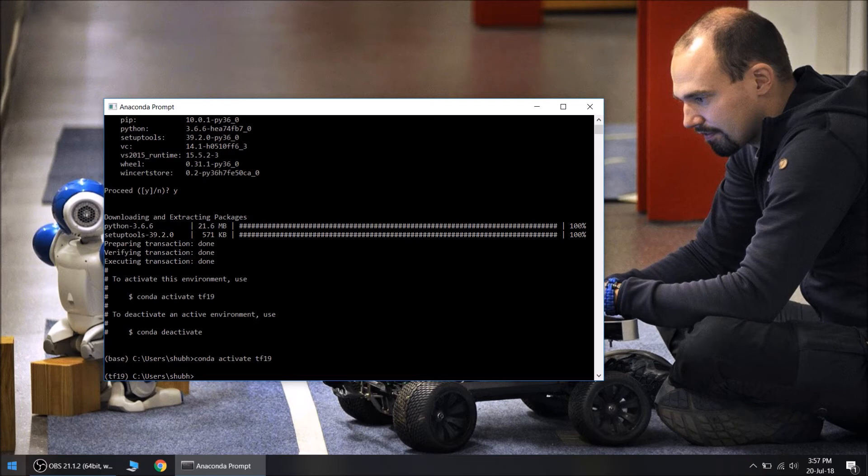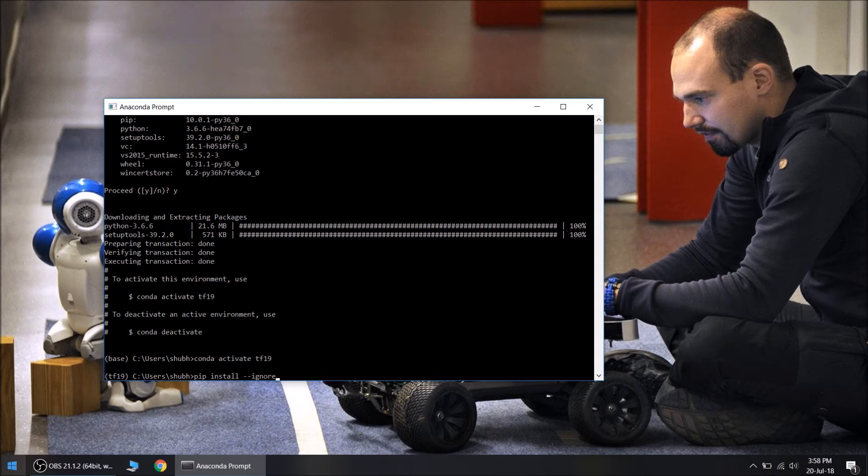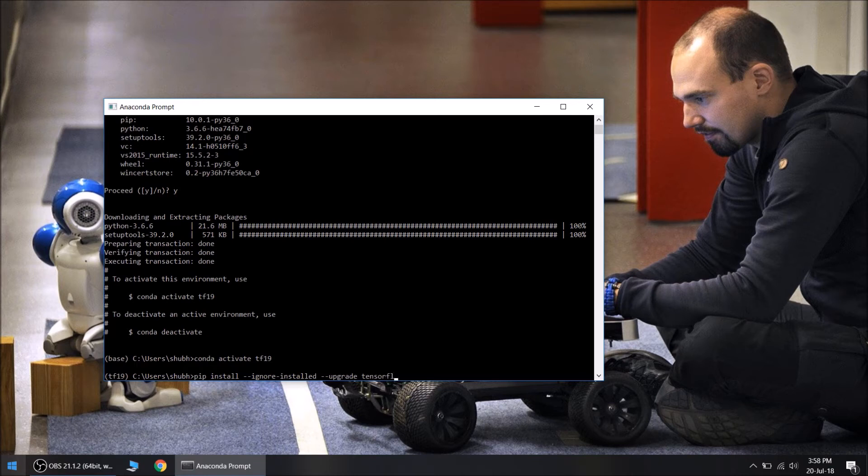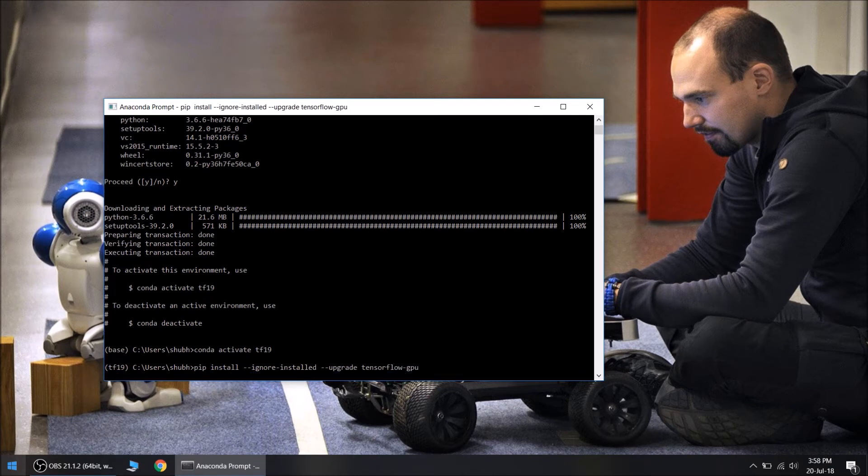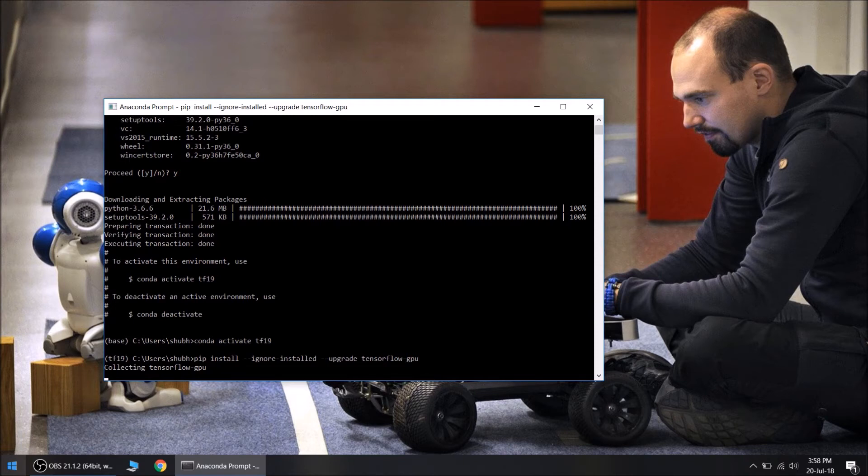Now we will issue a simple command to install TensorFlow 1.9: pip install, ignore installed, upgrade, TensorFlow GPU. This will download TensorFlow 1.9, TensorFlow GPU 1.9 online.